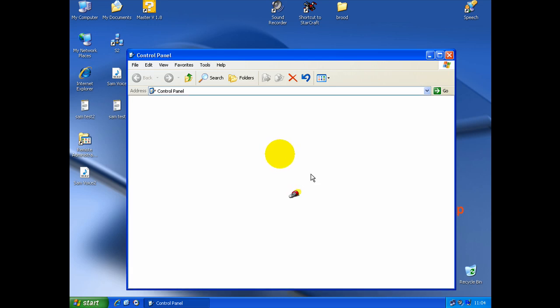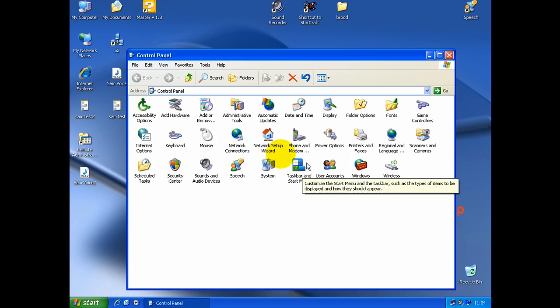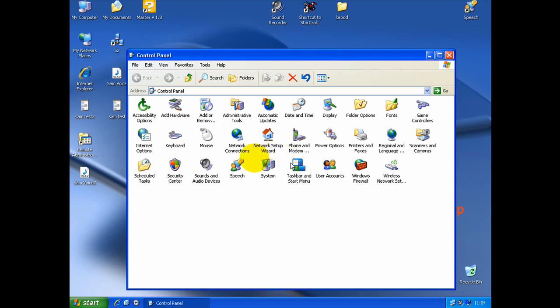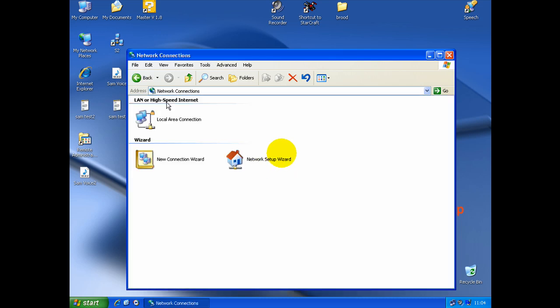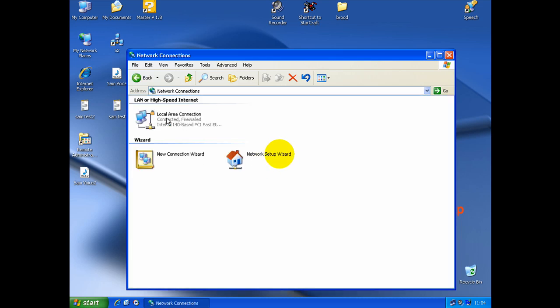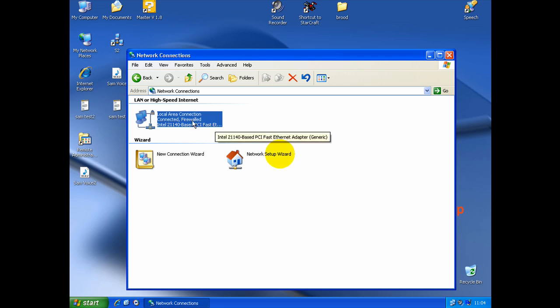After Control Panel, you go in Network Connection. And after you click here, you have your local area connection over here.